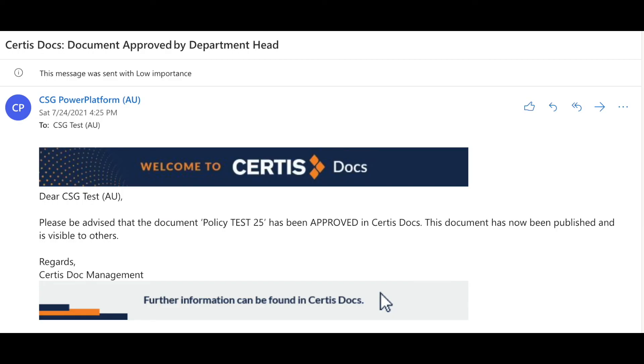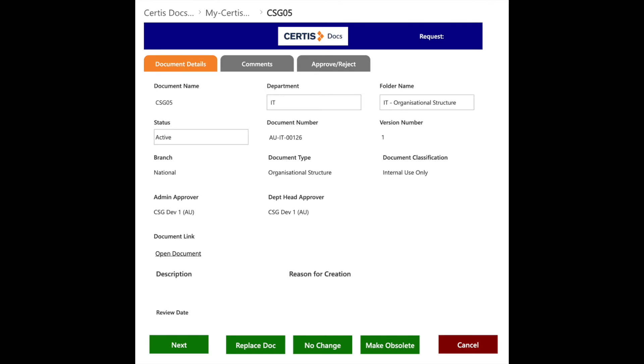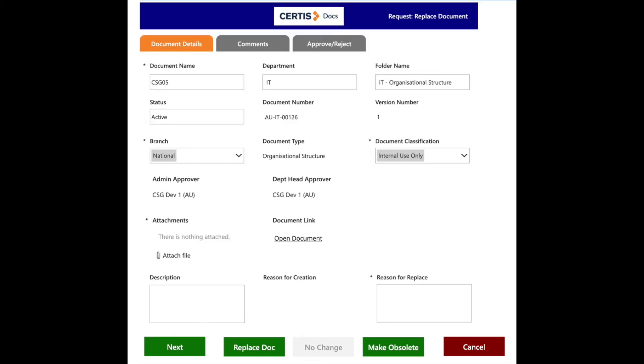The user follows a similar process if a document is required to be replaced or made obsolete. The previous version is moved to a different folder with only the current version of the document available in the document library.